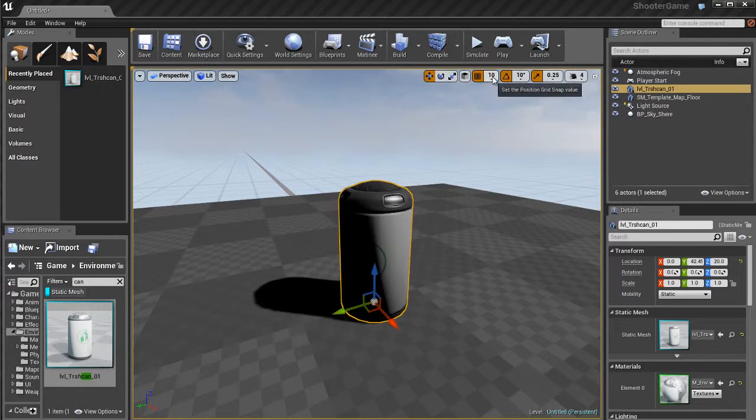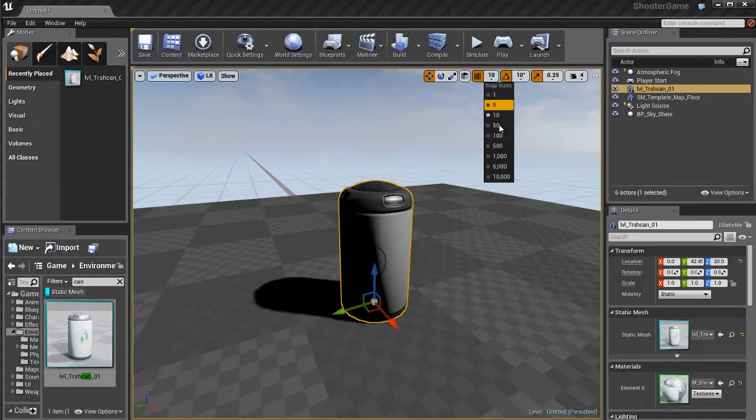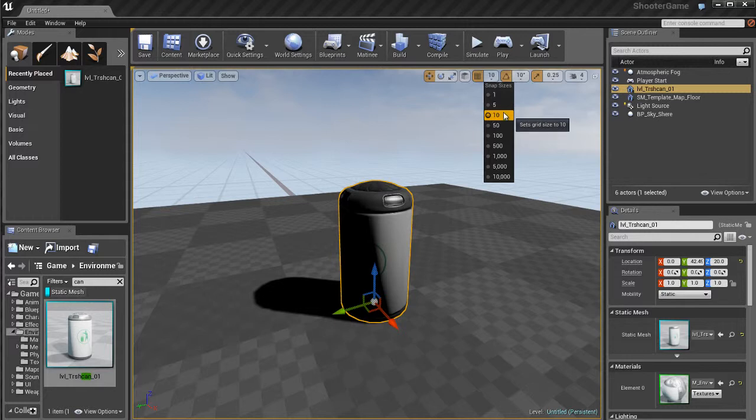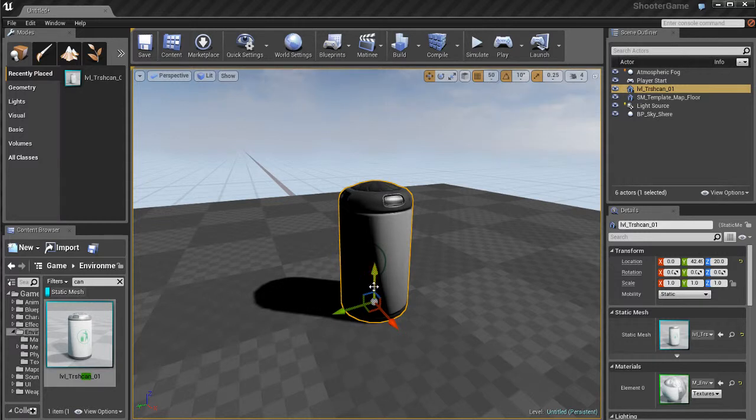If I click on the number next to it, the default is 10, I have different snap sizes that I can choose. If I want to move this every 10 units, I can choose that. If I want to move this every 50 units, I can do that as well.